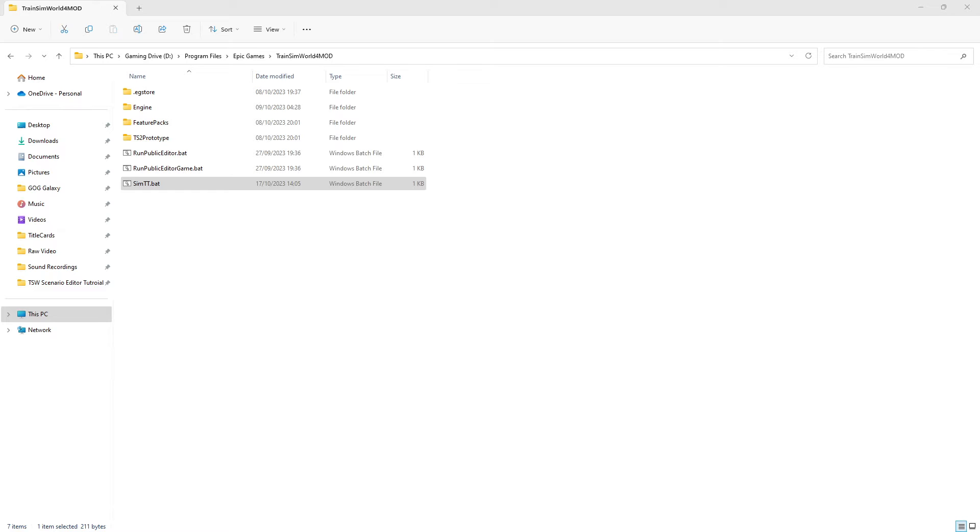In this base folder, we right click in any open space and select new, then text document.